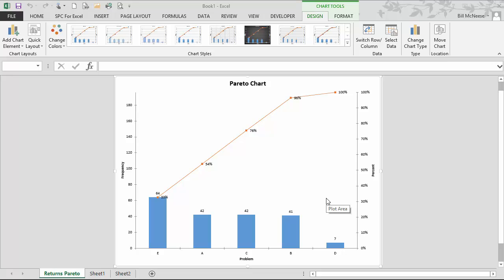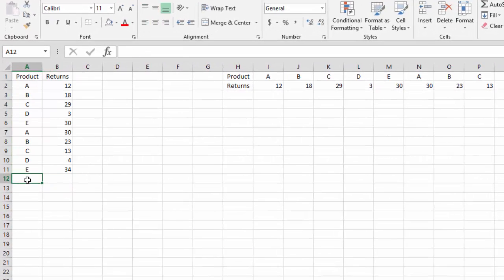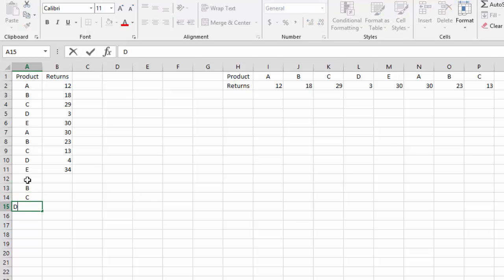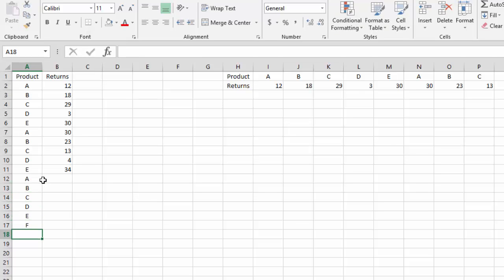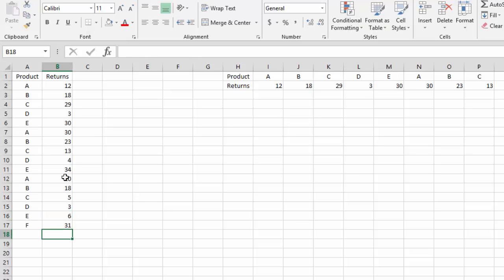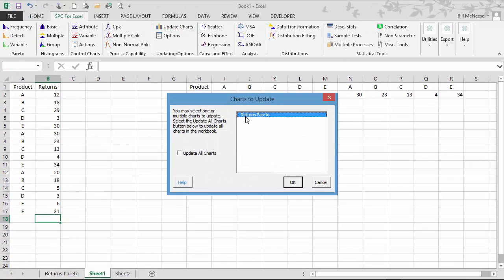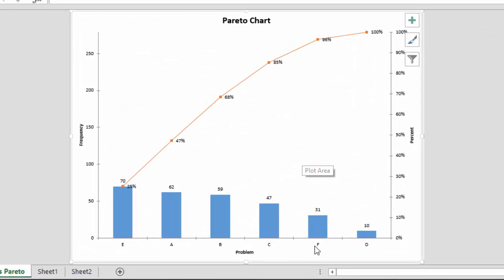Let's take a look at how easy it is to add new data. We go back to the original data sheet. Now we have some new data — products A, B, C, D, E, and new product F, which has been returned a little bit. We'll put in some numbers for the returns; F has 31. To update the chart, you simply go to the SPC for Excel ribbon, select Update Charts, select the Pareto you want to update — in this case, Returns Pareto — and select OK.